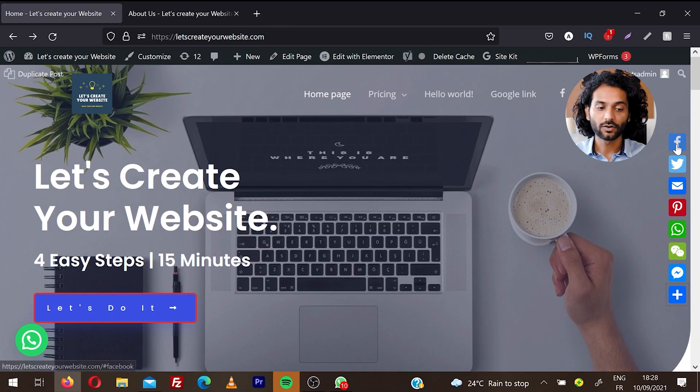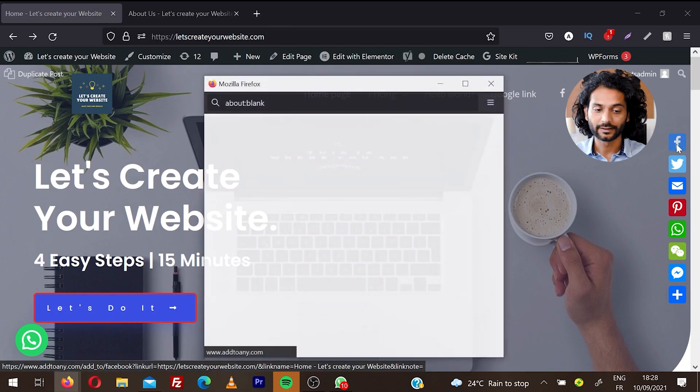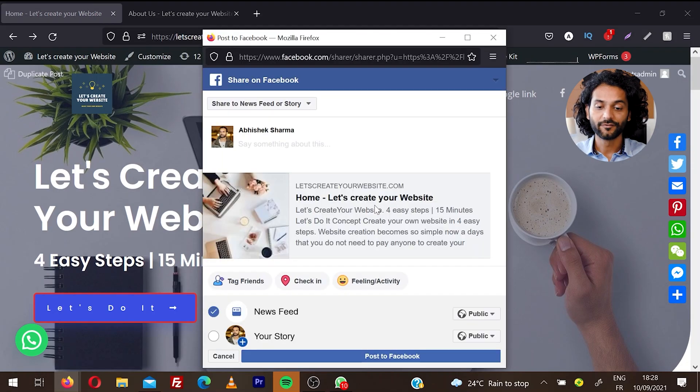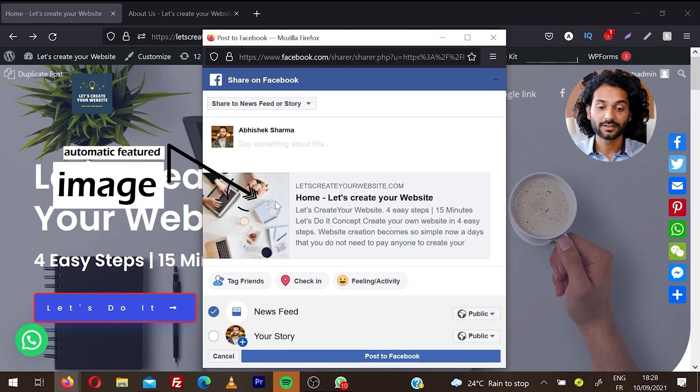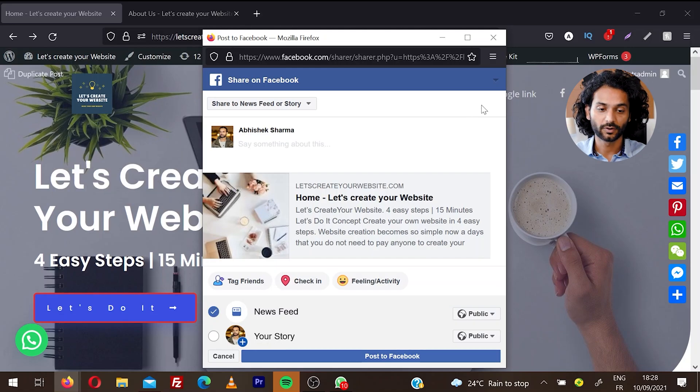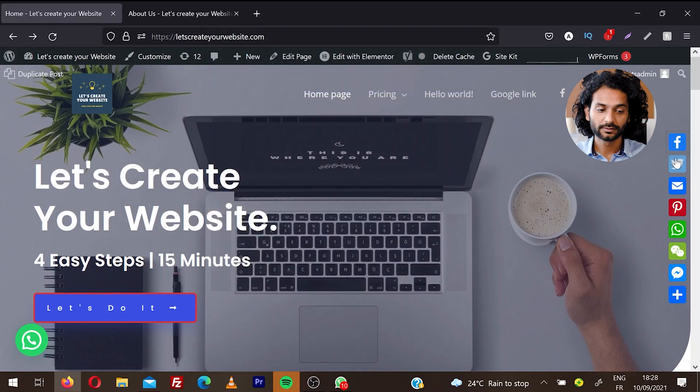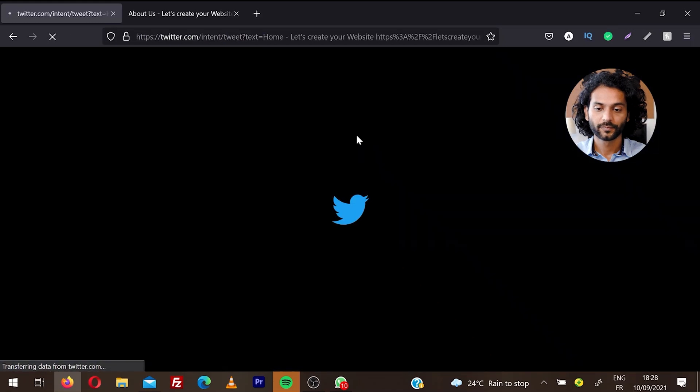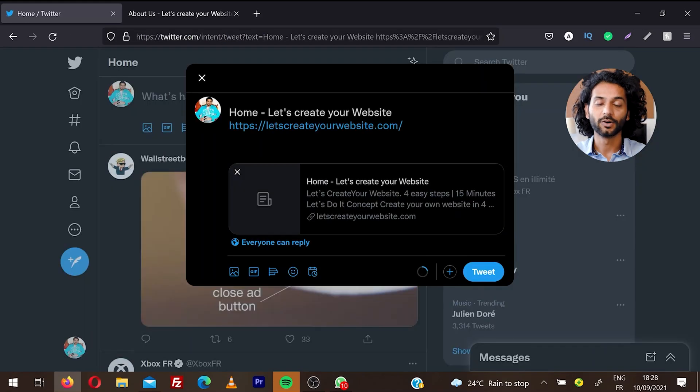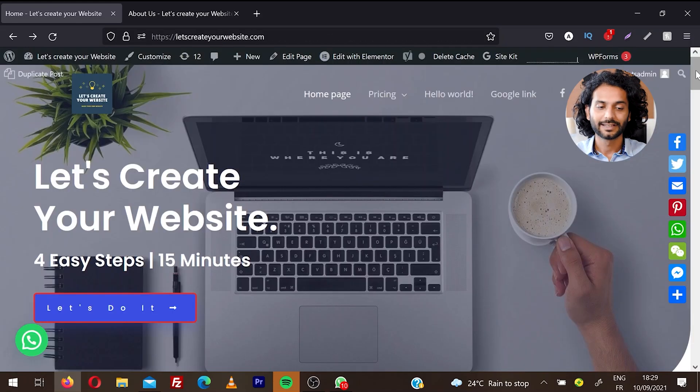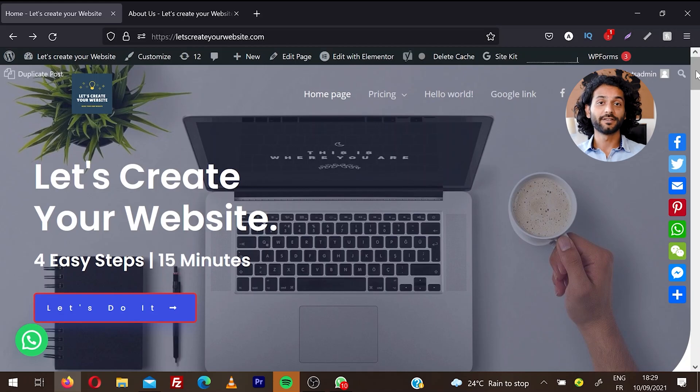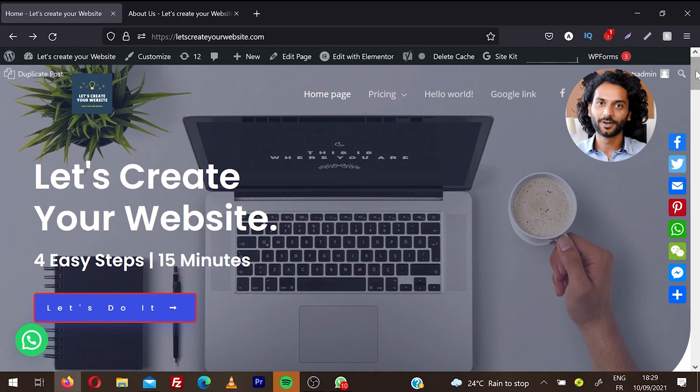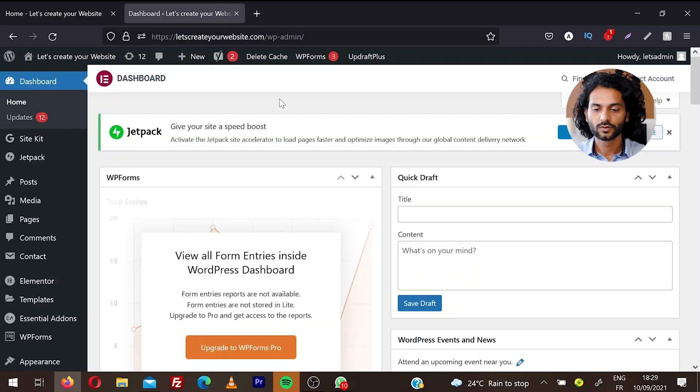If somebody clicks on the Facebook icon, a Facebook window will open with your website image and some text, and they can share on Facebook. If somebody clicks on Twitter, they can tweet your website on Twitter. The same way they can share your website posts, pages, or home page on any social media platform.